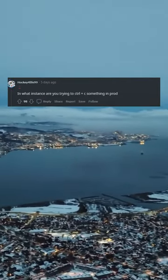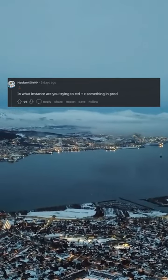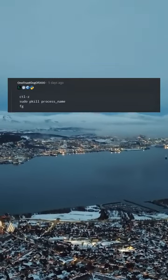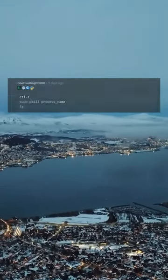Then you just Putty. In what instance are you trying to Ctrl+C something in prod? Ctrl+Z, sudo pkill process name, FG.